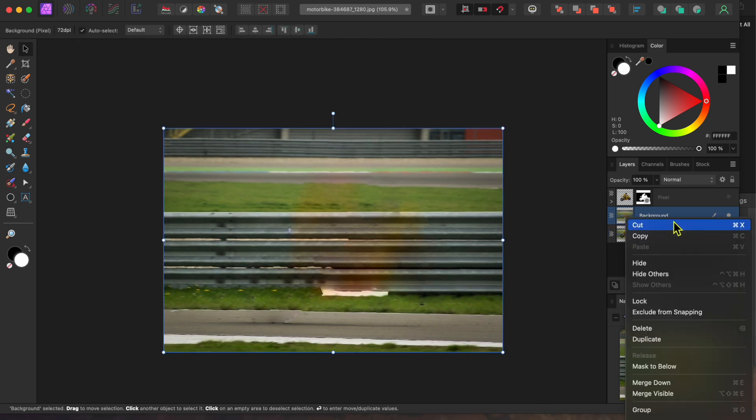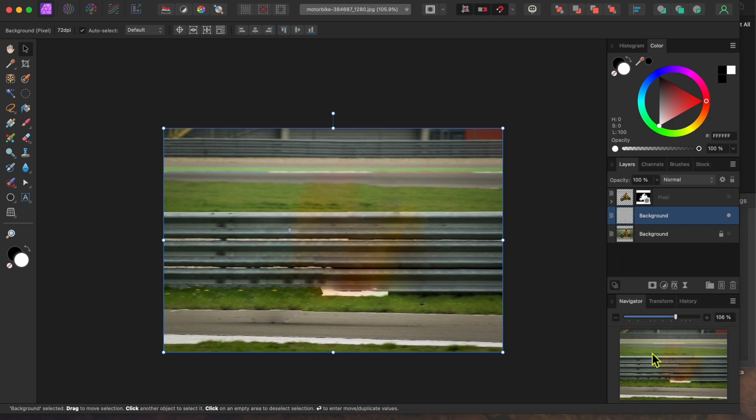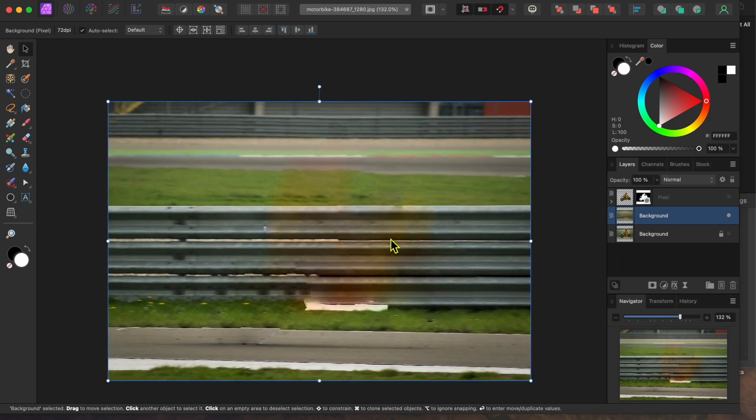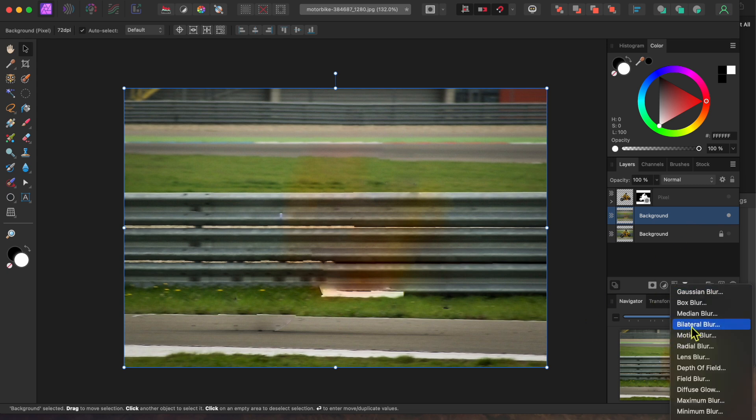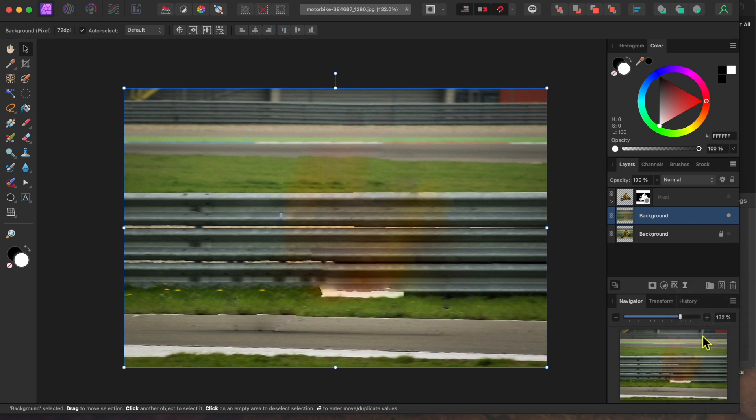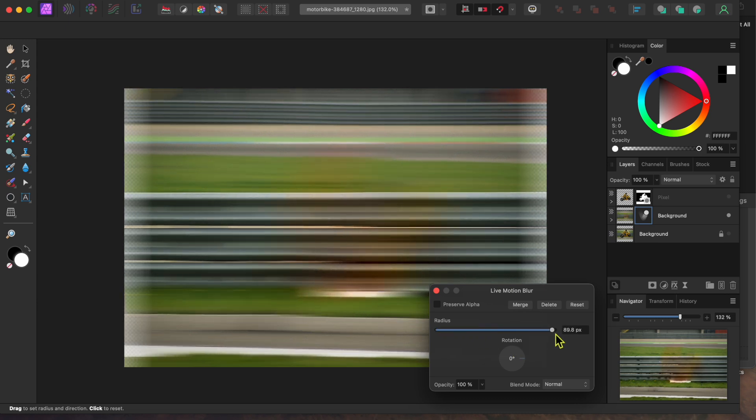Now, I'll right-click on the top background layer and I'll scroll down to Rasterize. Then I'll go to the Live Filters button at the bottom of the Layers panel and I'll scroll down to Motion Blur. I'll move this all the way up to 100% and click the Preserve alpha checkbox to get rid of over-blurred edges.